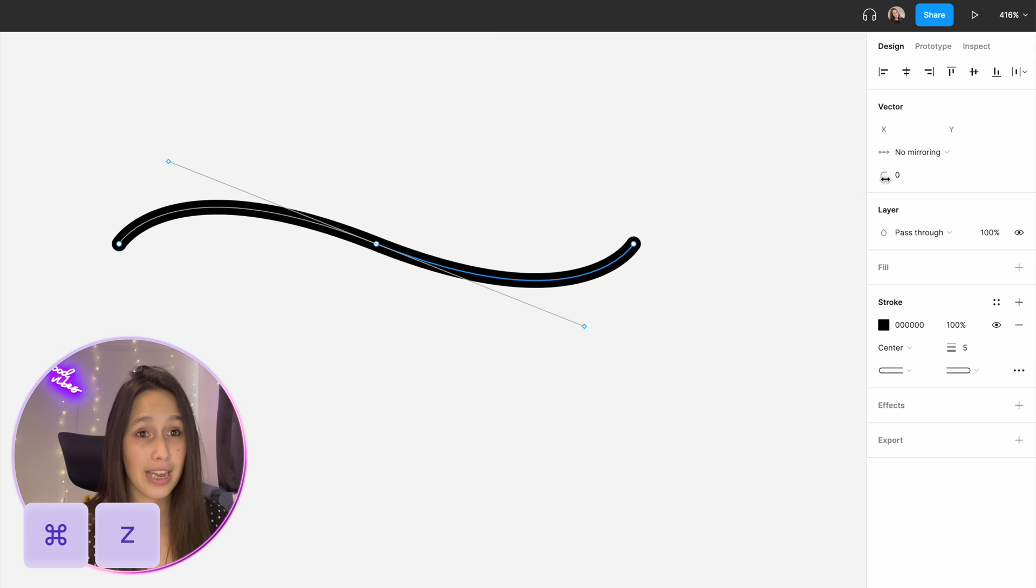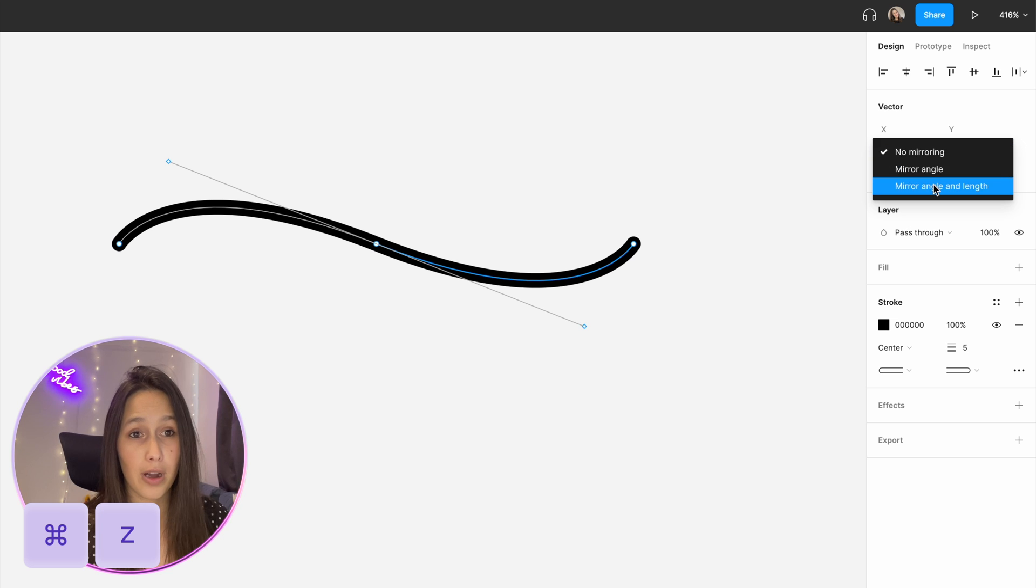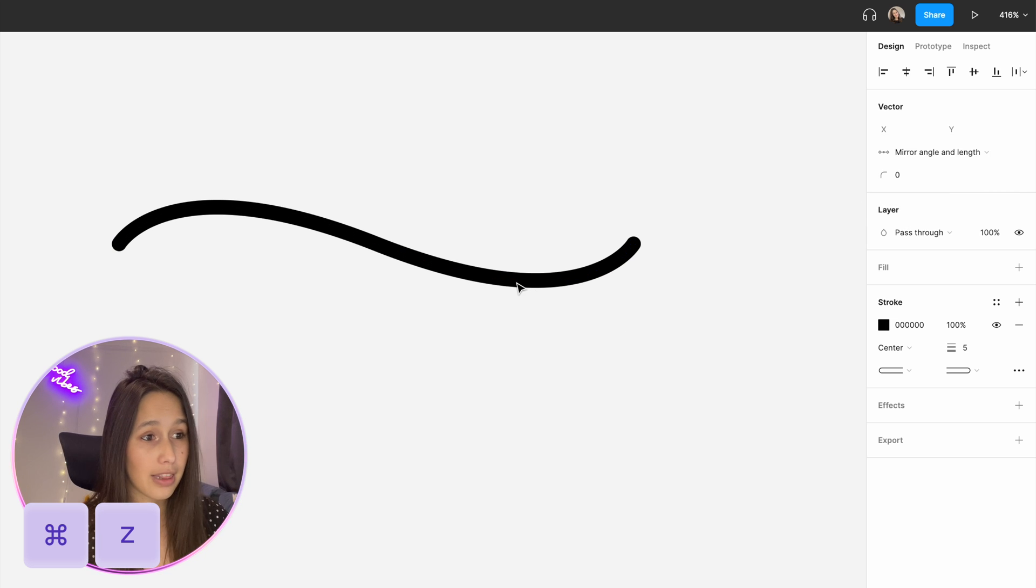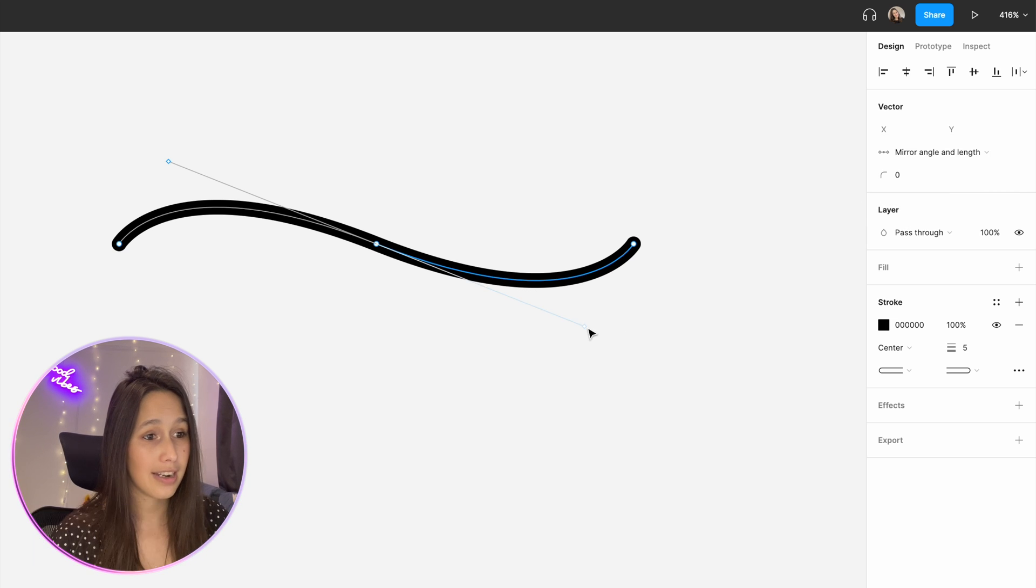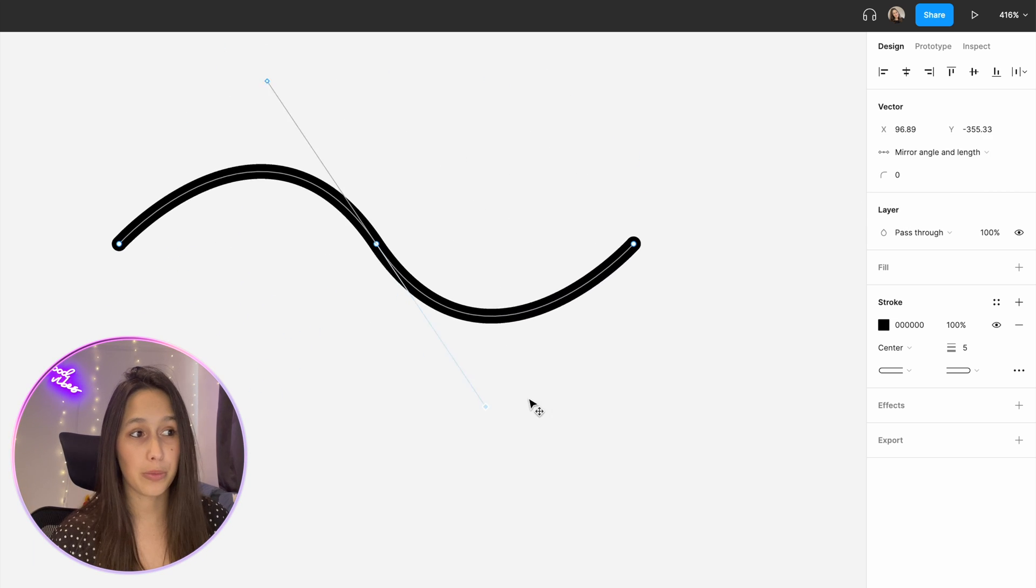If I command Z and do mirror angle and length, now I can select this and the other one will move accordingly.